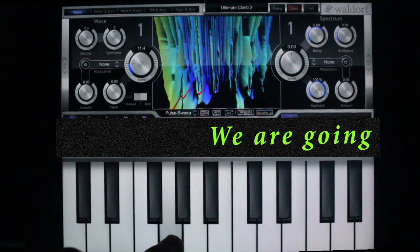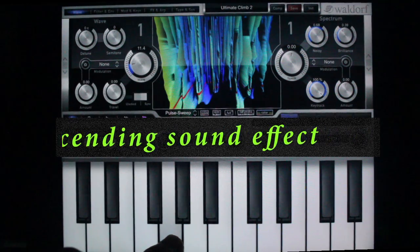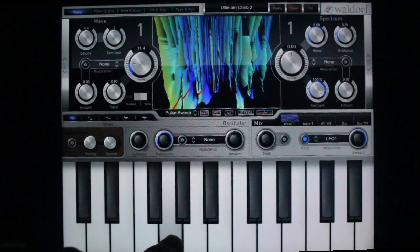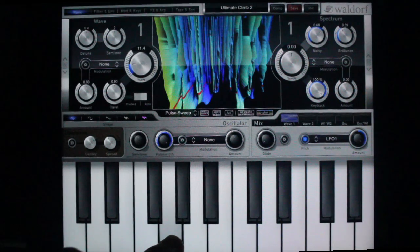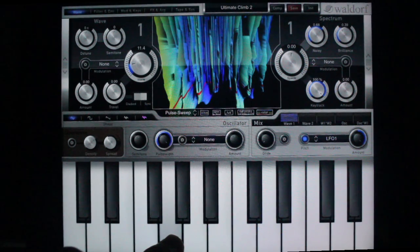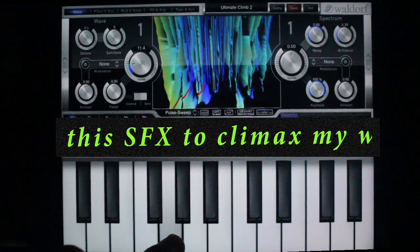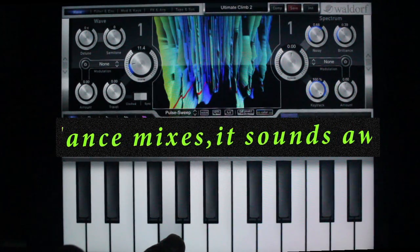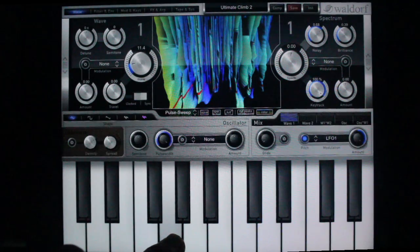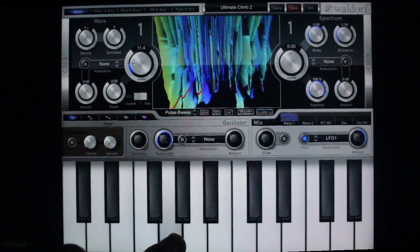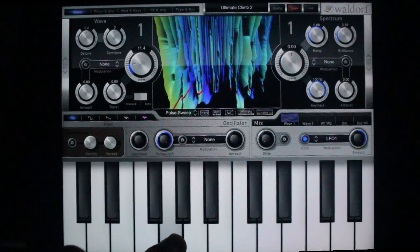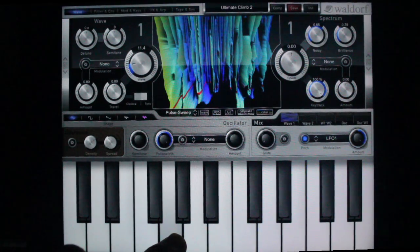Hi everybody! Today we're gonna make a long ascending sound effect. Check out how this sound effect just climbs and climbs — and it keeps going and going. But let's move on and get into how to make this sound effect.